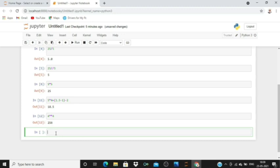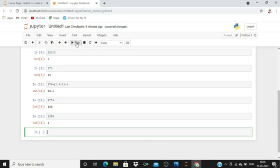Then we have modulus. For example, 25 modulus 4. Go to run and see the actual remainder of this particular expression.